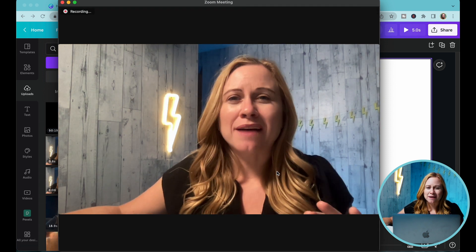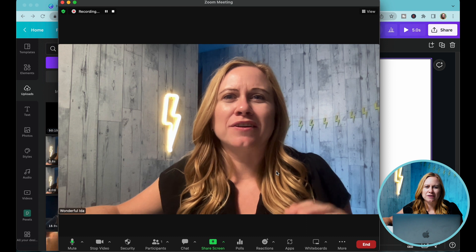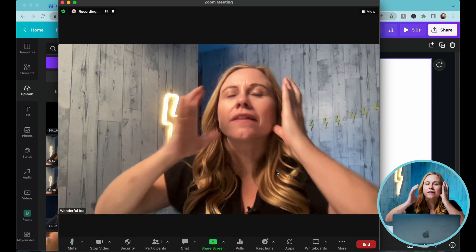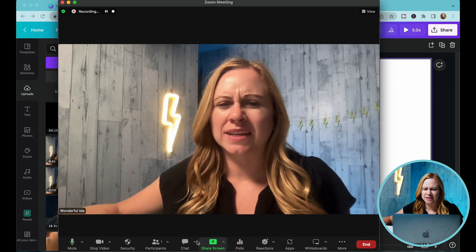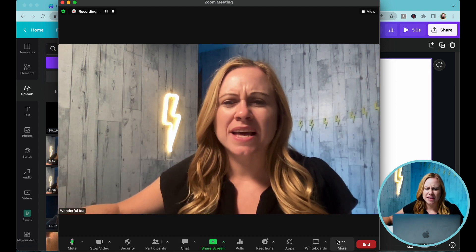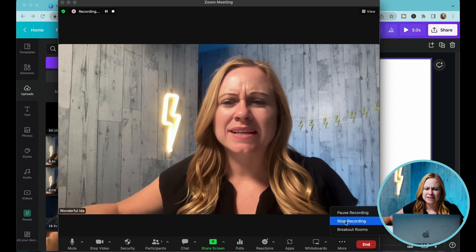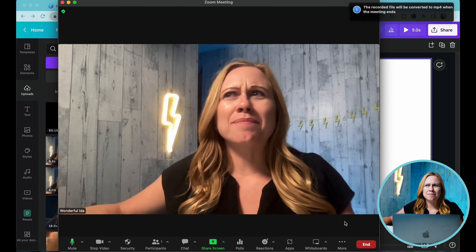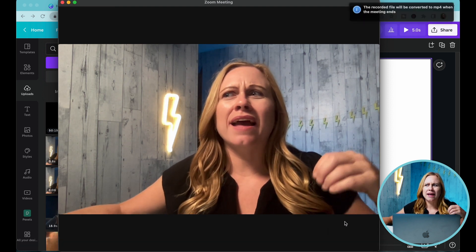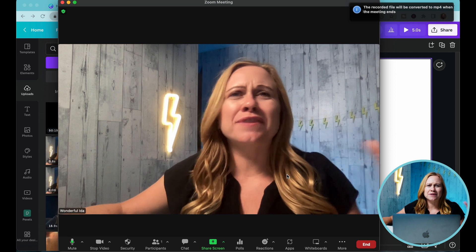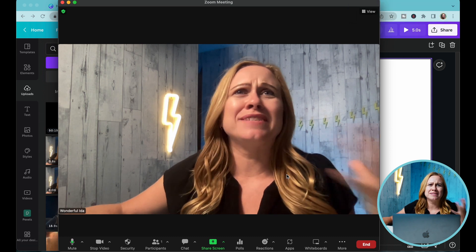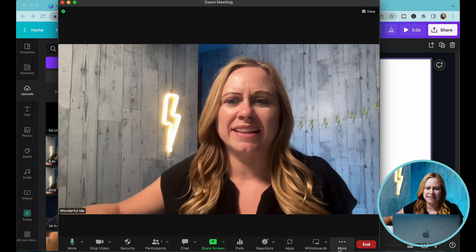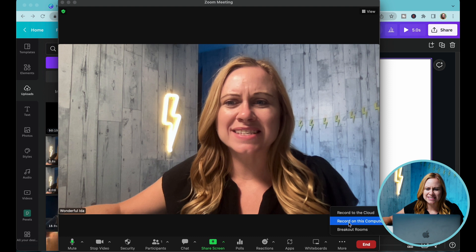Did you know that you don't have to update your camera? Let me try that again — I didn't like that take. When you're recording, stopping and starting and getting rid of the things you didn't use is going to be a lot easier when you're editing later. So let's start this again.